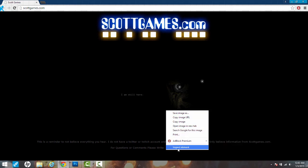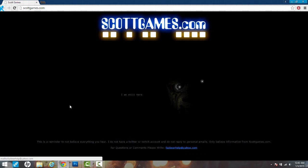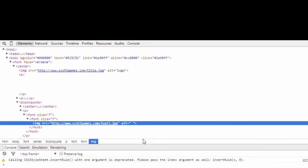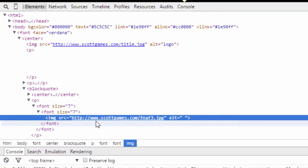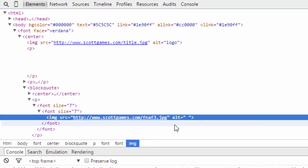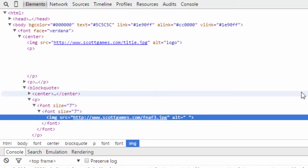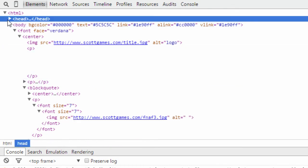Whenever we go into the right-click menu and hit inspect element, it shows clearly right here scottgames.com/fnaf3.jpg, which stands for Five Nights at Freddy's 3 if you don't know already.